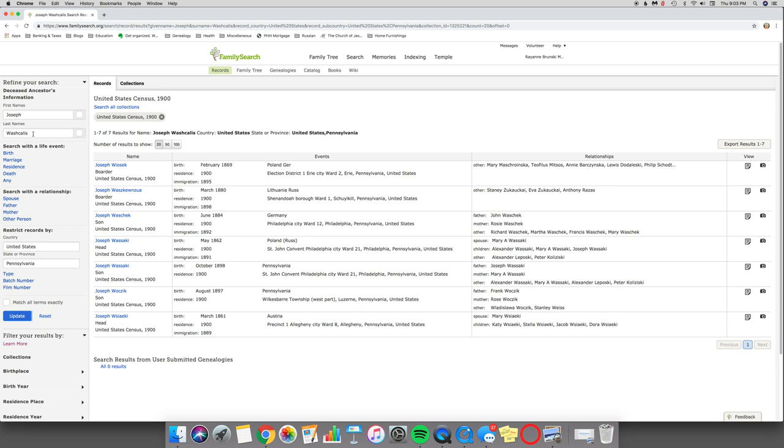So I did a whole bunch of combinations, but what it came down to was this: W-A-S-H, and then I put in a question mark, and then an A, and then an asterisk, and then an I and an S. And then I hit Update.